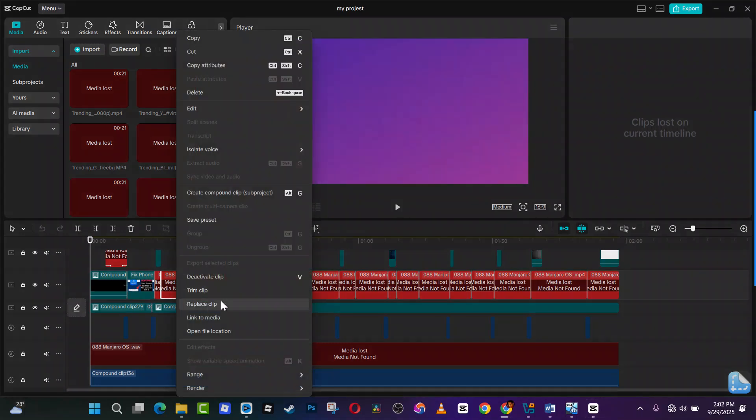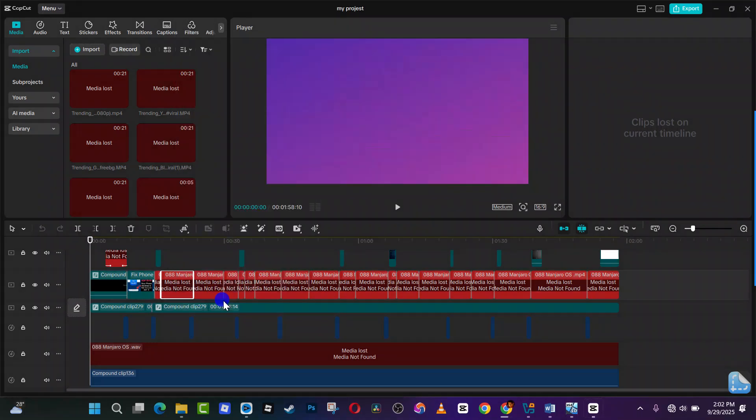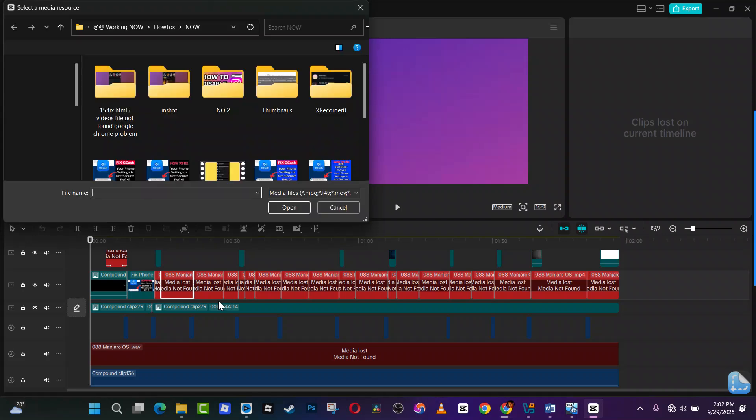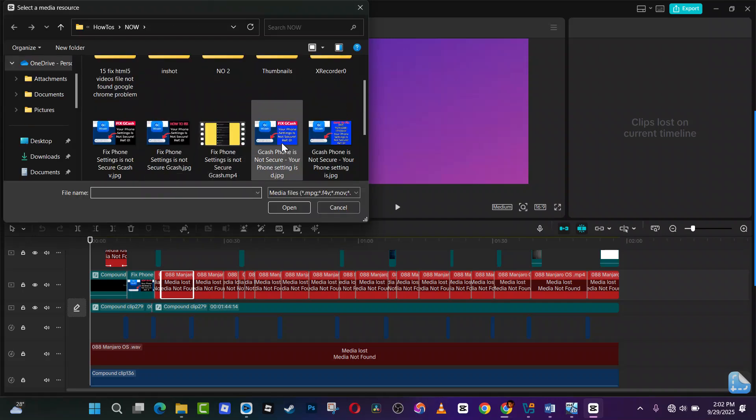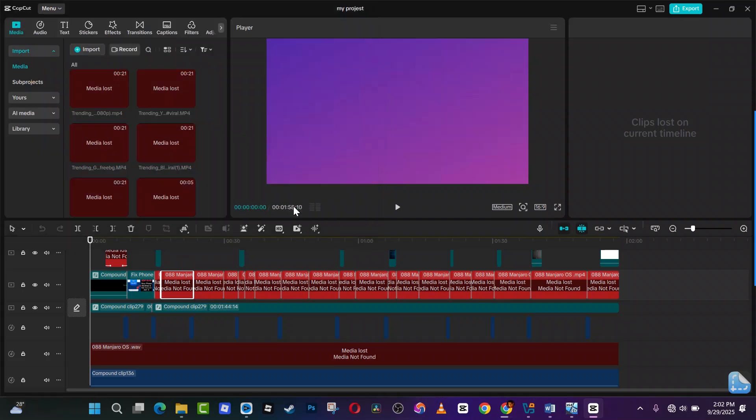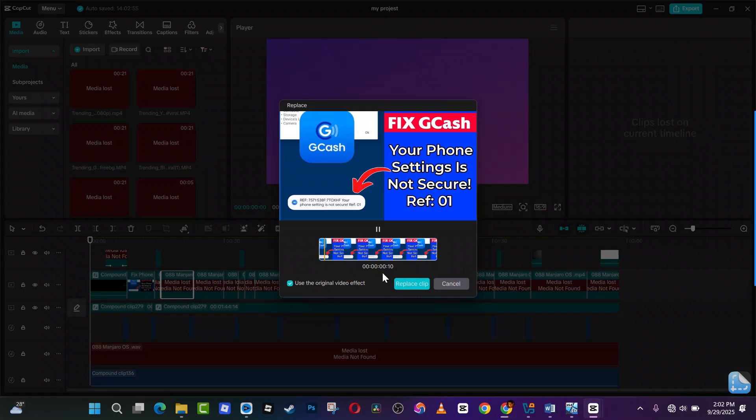And go to replace clip. From there it will take you to your PC where it will ask you now to choose another image or another video clip to add it. Tap on this to import.